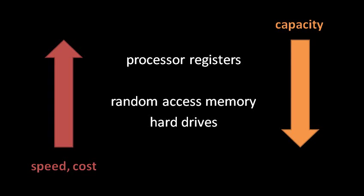A computer typically has several places where bits get stored, and we usually think of these storage locations as organized in a hierarchy. At the top of the hierarchy are the CPU's processor registers because they are the fastest locations in the whole system.